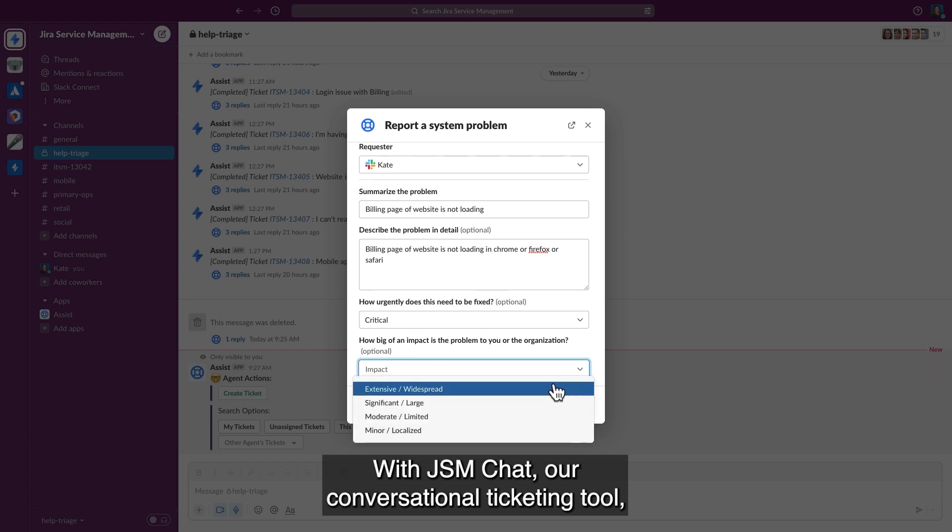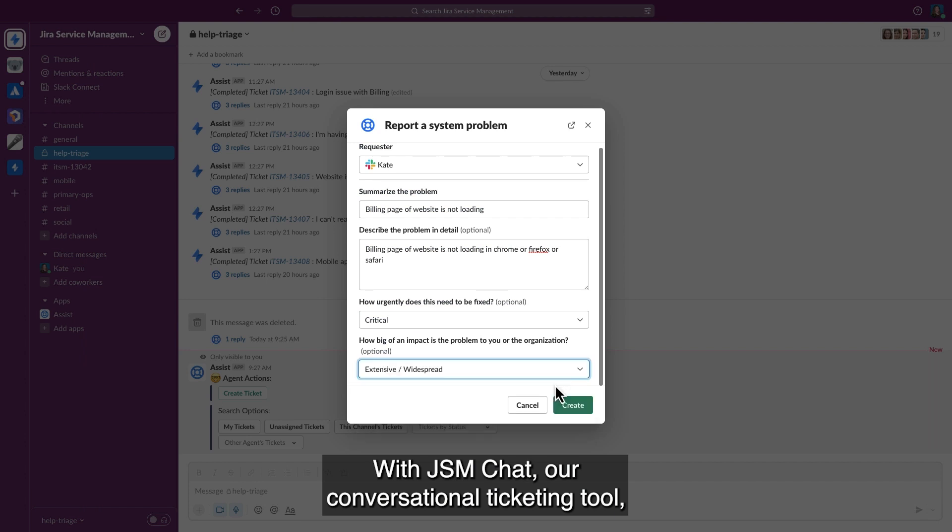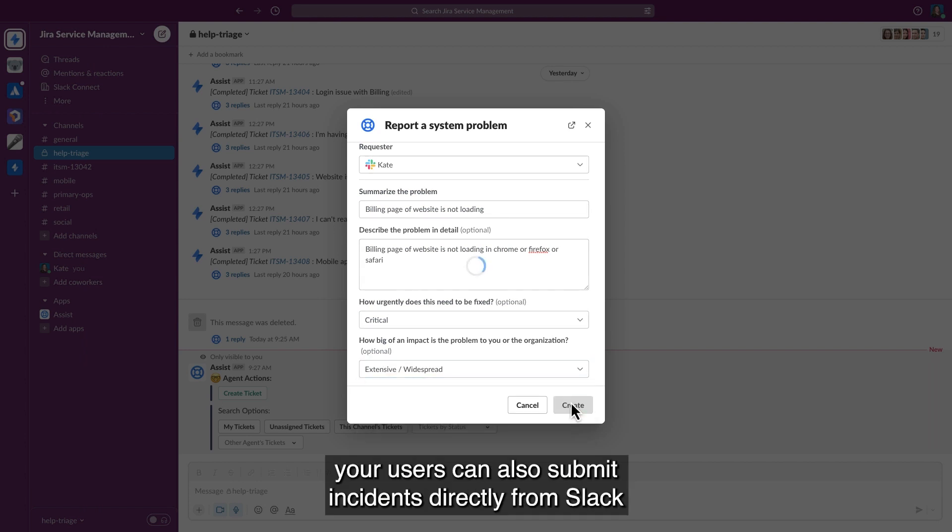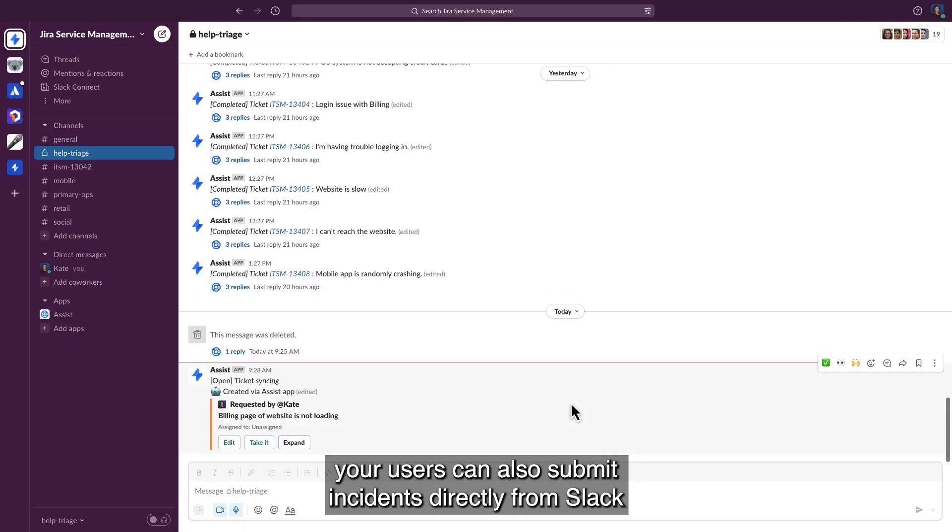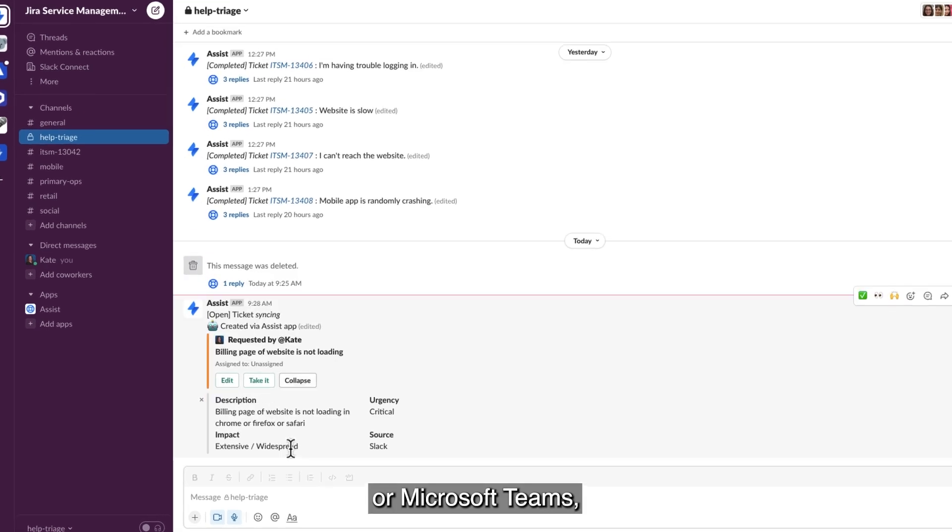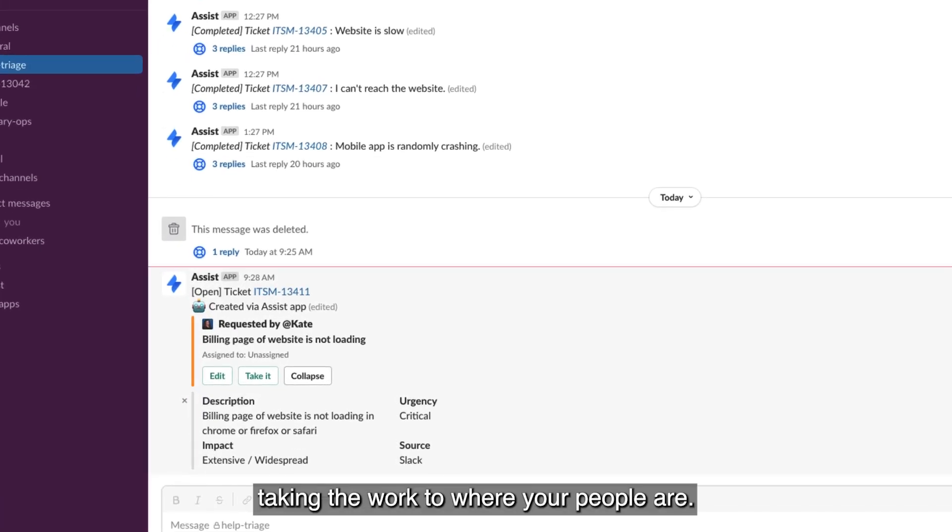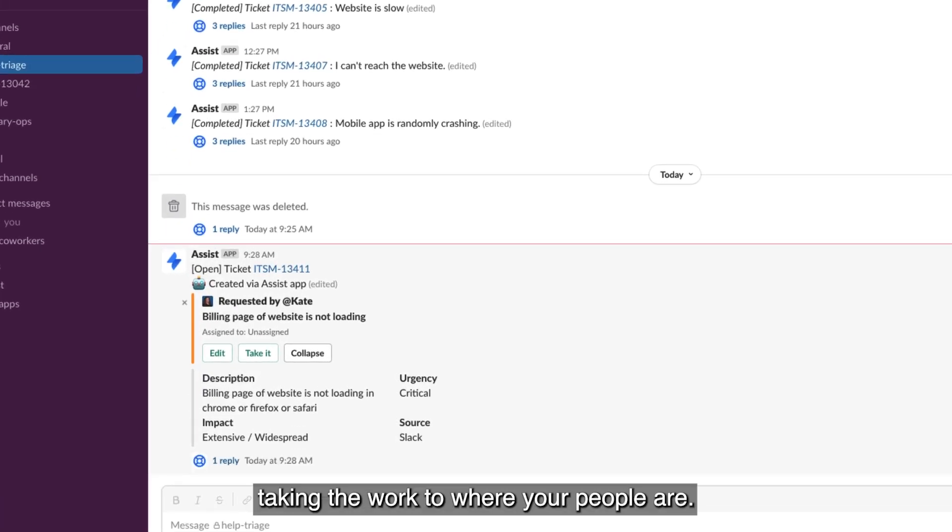With JSM Chat, our conversational ticketing tool, your users can also submit incidents directly from Slack or Microsoft Teams, taking the work to where your people are.